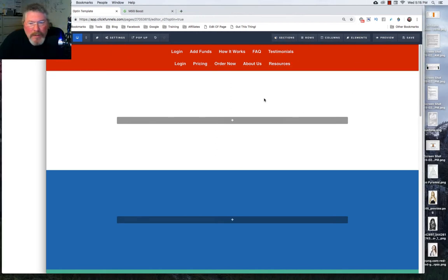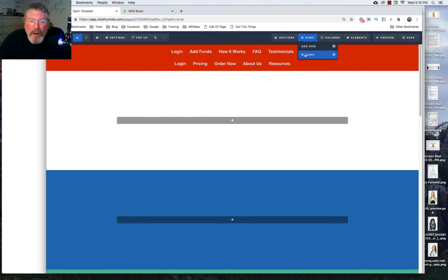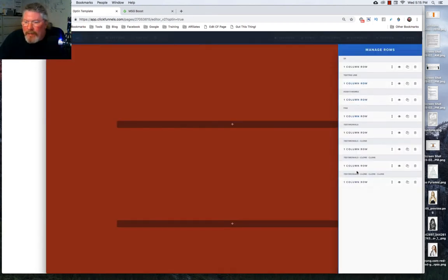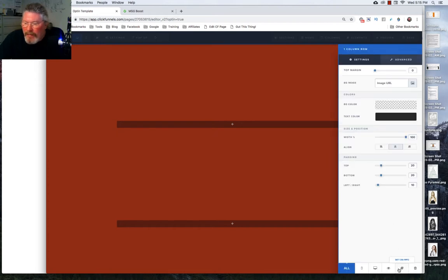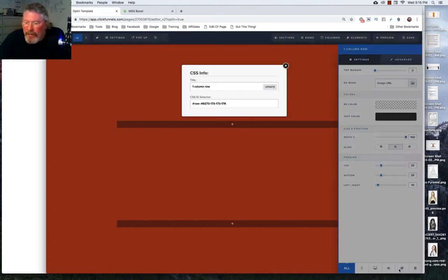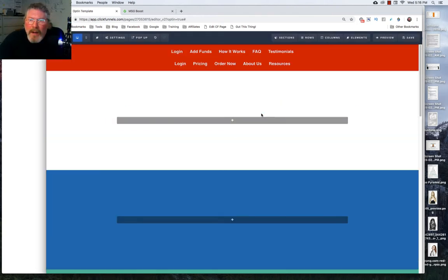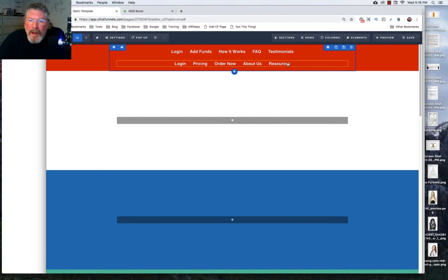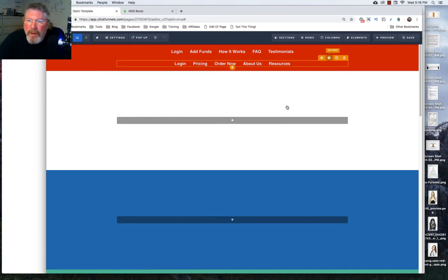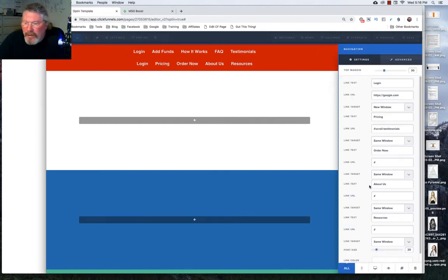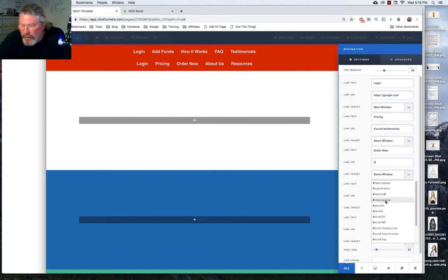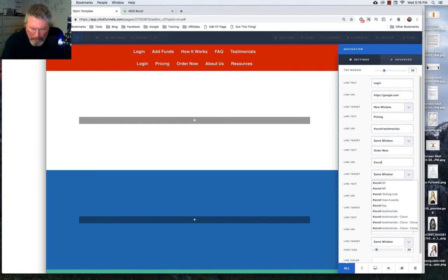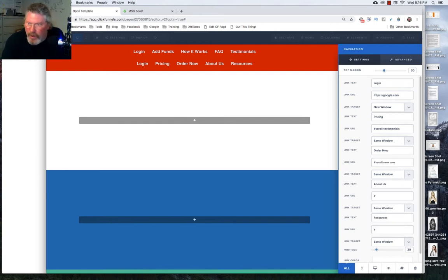Now, you should also be able to do this with rows. So let's go into a row, and let's rename a row. Let's pick one way down here at the bottom, and let's just call this one New Row. And click on Update, and now let's go back into our Navigation Element and see if that populated. I don't think it will with rows or elements, which you can also scroll to. Let's see here. No, it did not work.